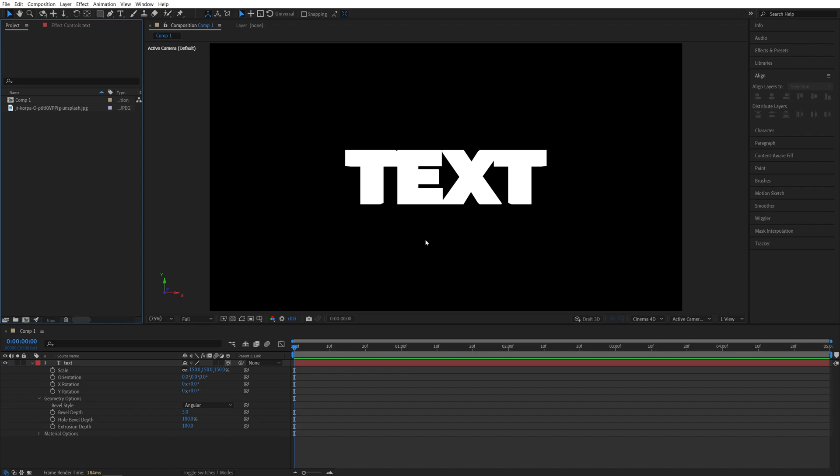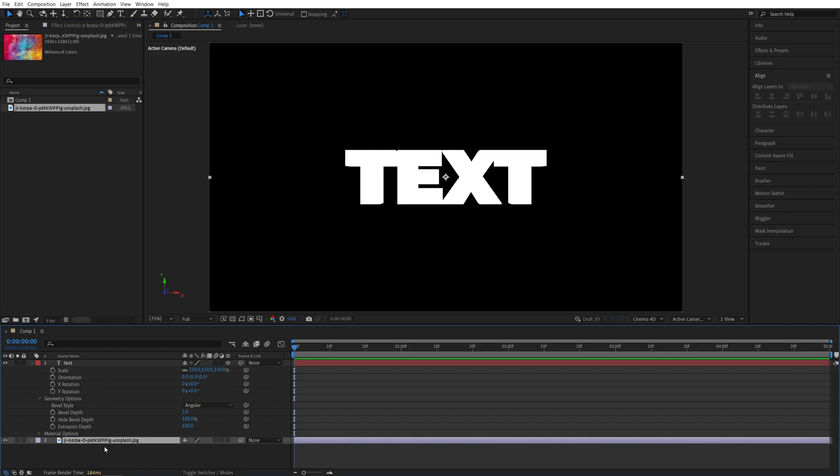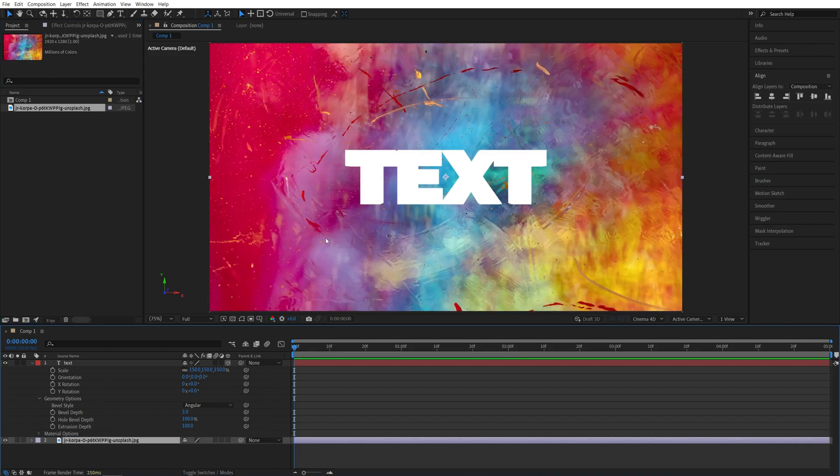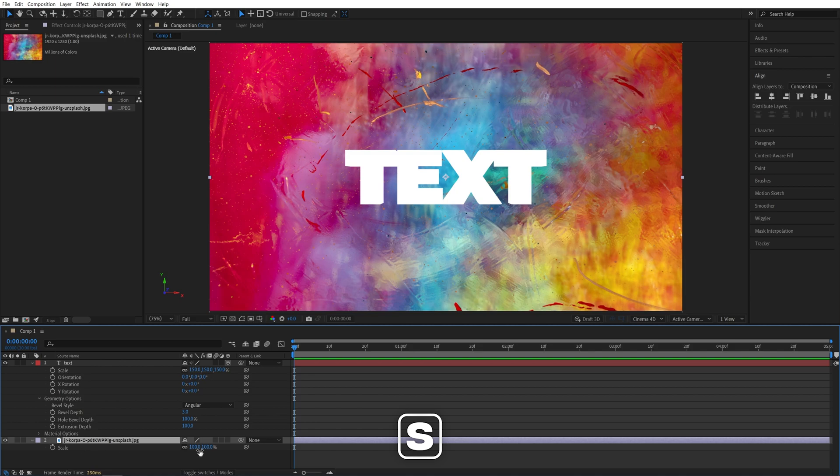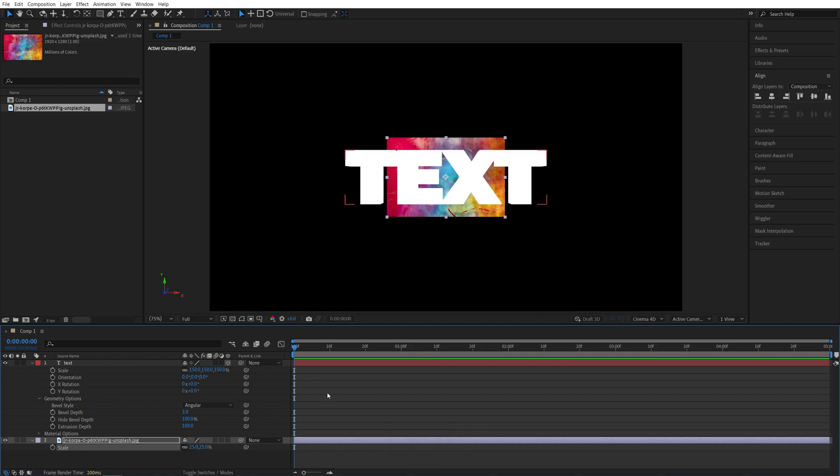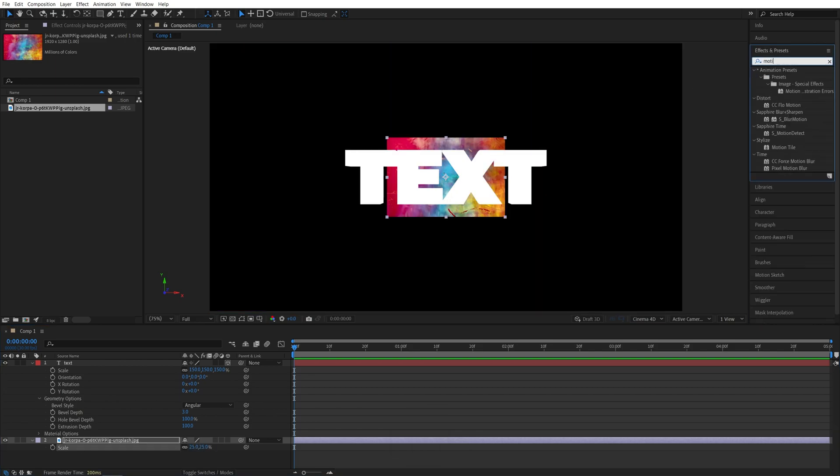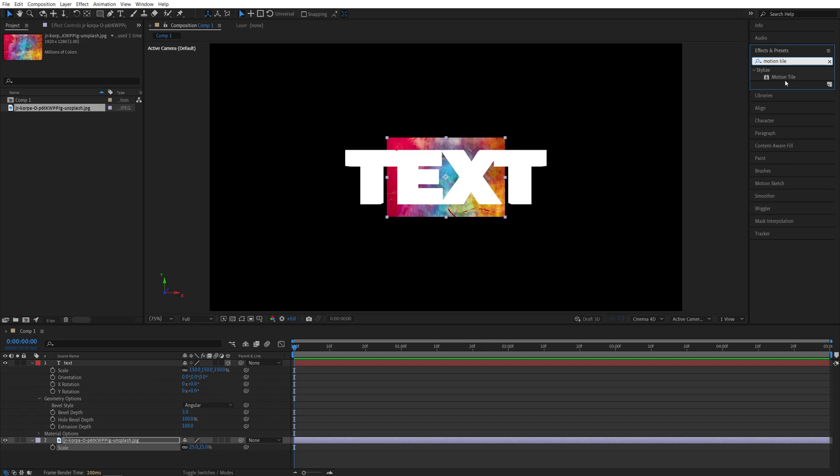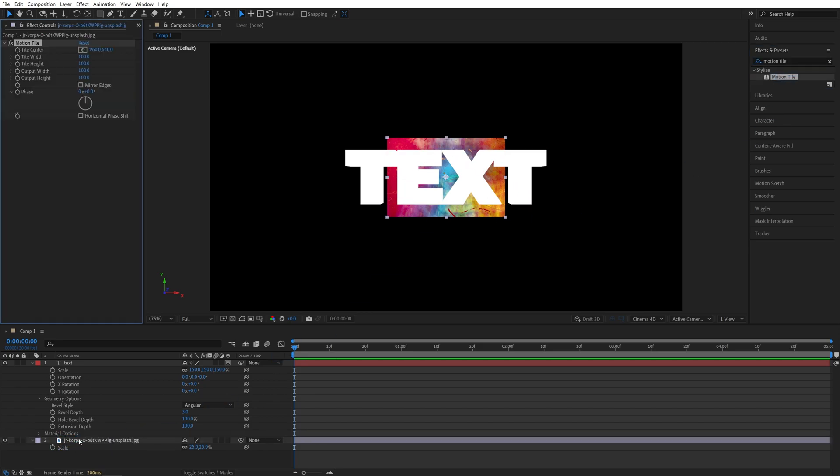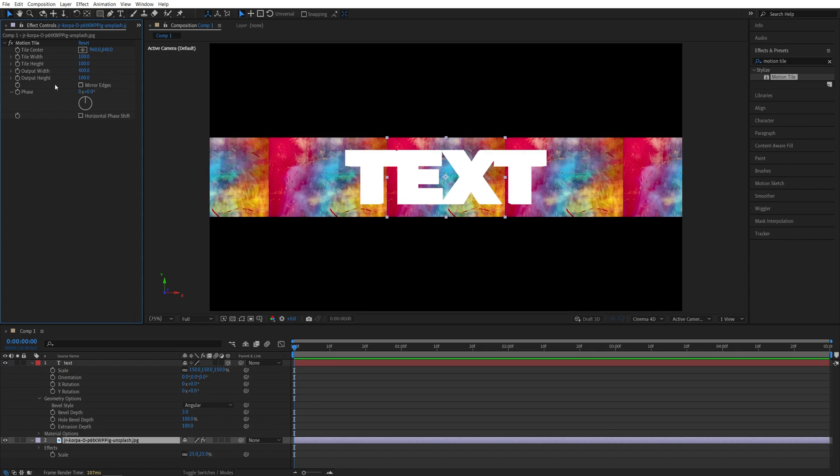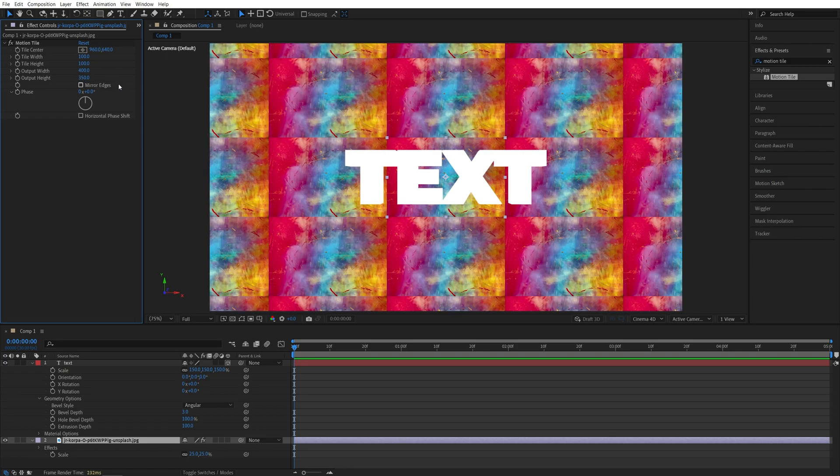At this point, we can add a reflection map and this can be any image or video. I'm going to use a simple colorful image I got from unsplash.com. Then add it below the text, press S on a keyboard and set scale to 25%. Then in effects and presets, search for motion tile and add motion tile to the image.